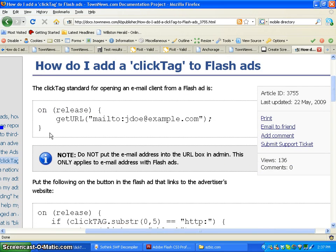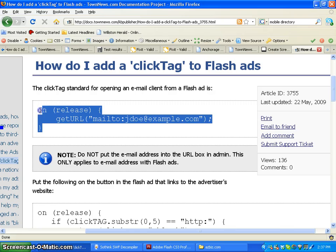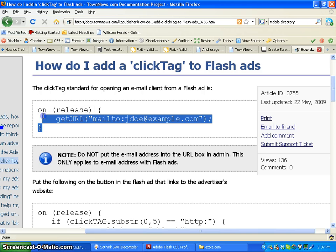The first line of ActionScript you're going to see is for email. So if you're actually linking your ad to an email address, you could use this line of code.